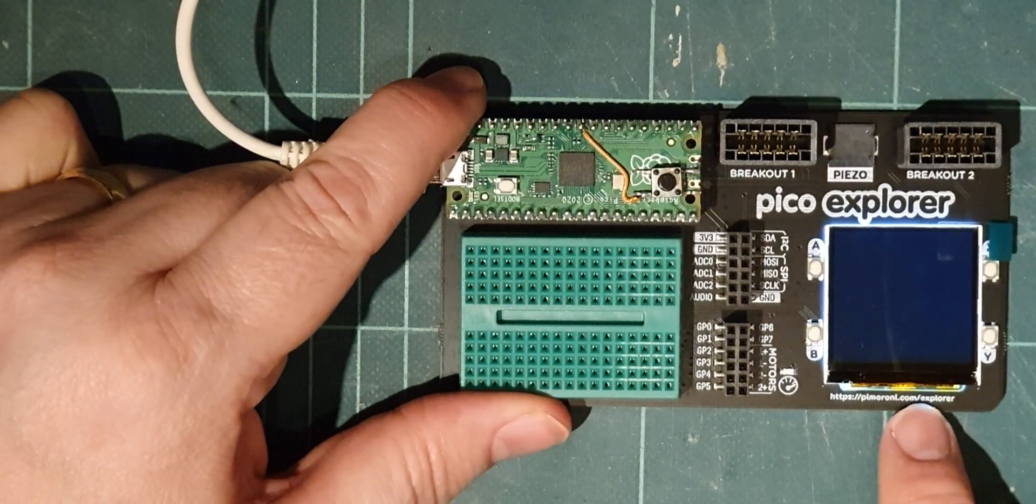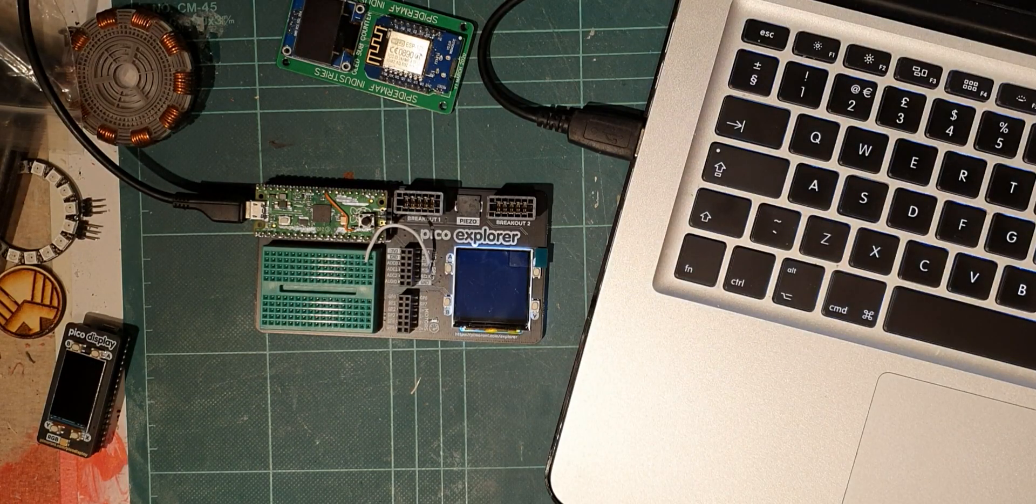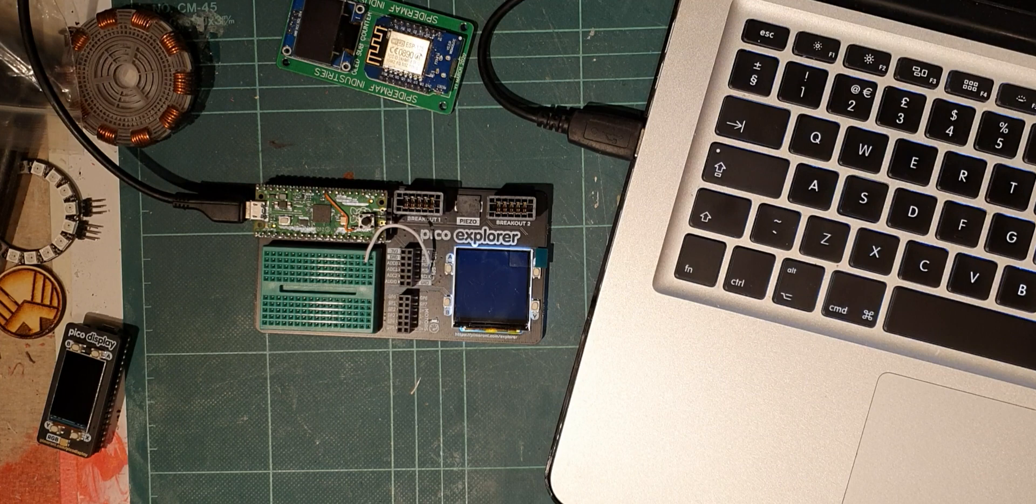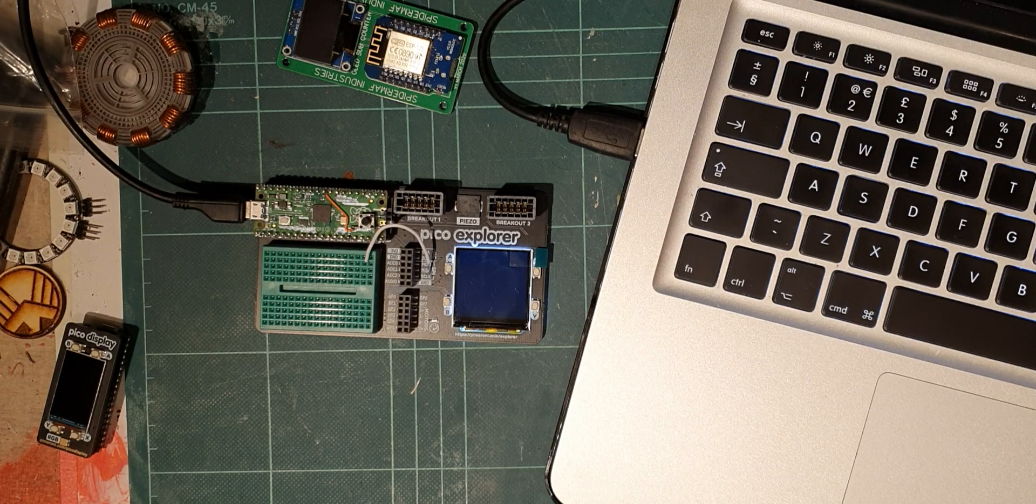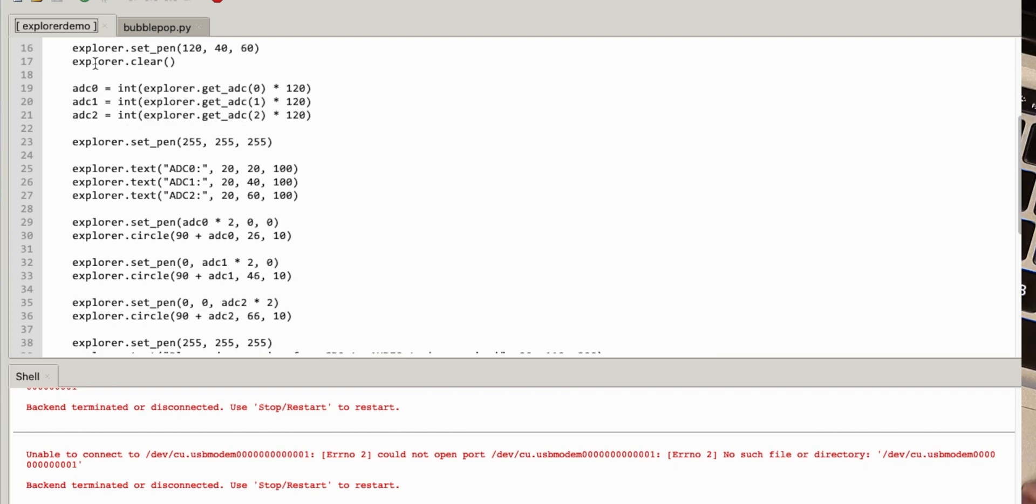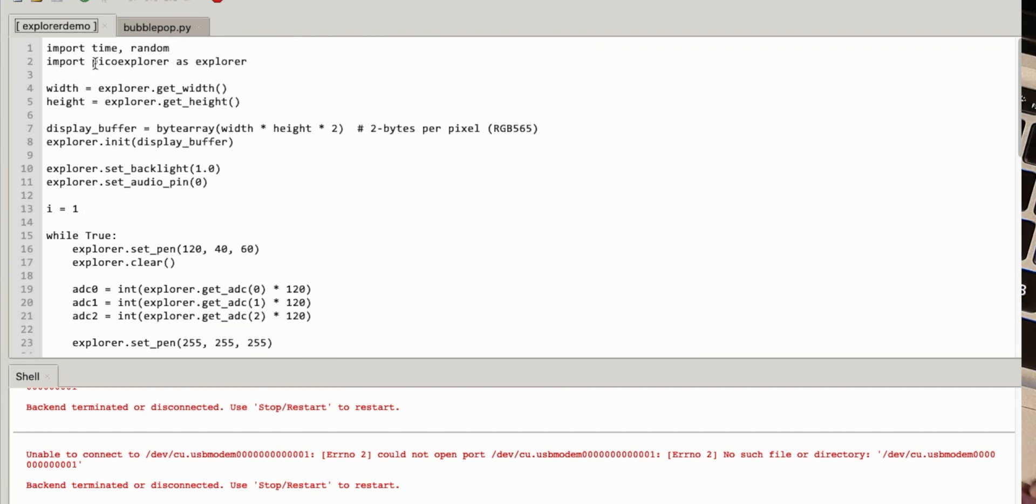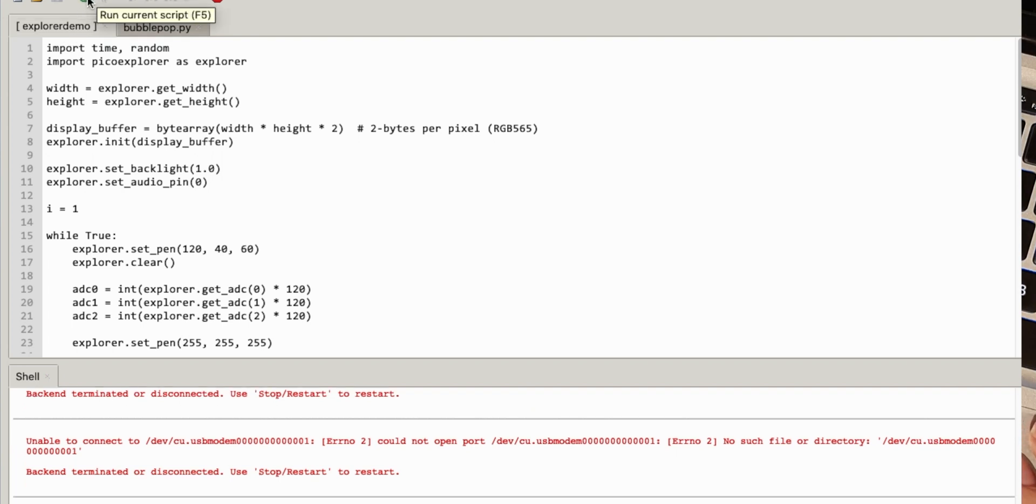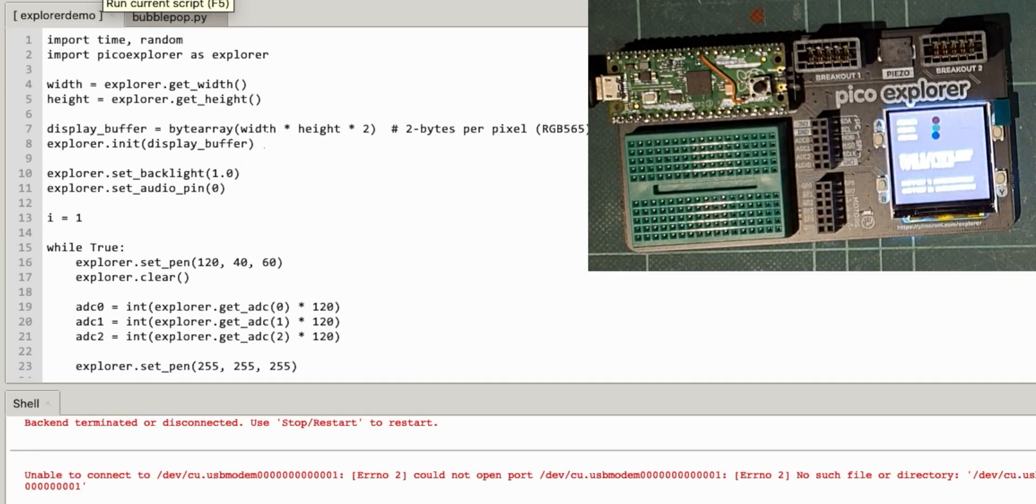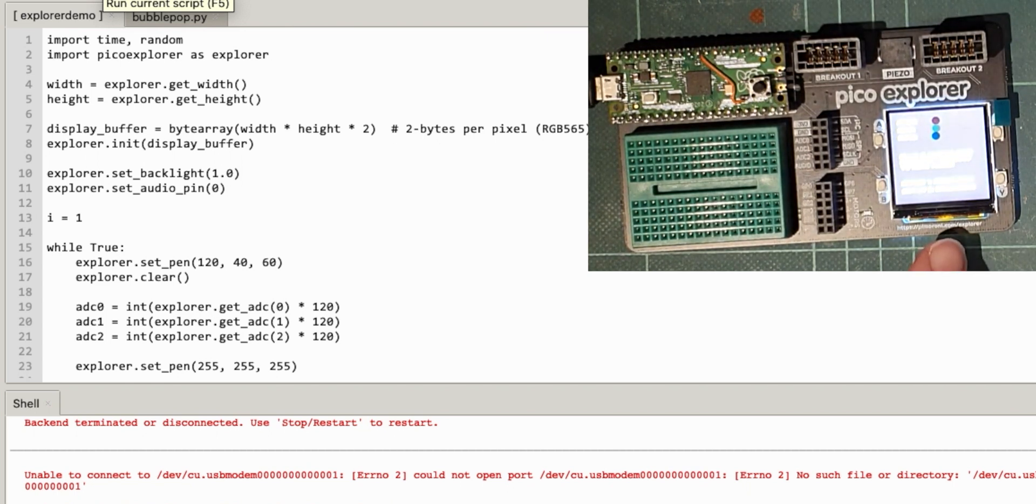So I'm going to flash this and then probably I'm going to be right back. Okay, so that's the Pico Explorer flashed with the most recent UF2 file. Here's the explorer demo, looks like a reasonably rounded demo. I've just got that from the GitHub. Let's try and run it.